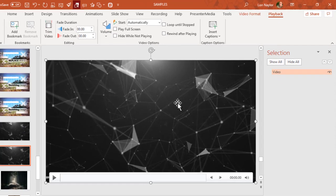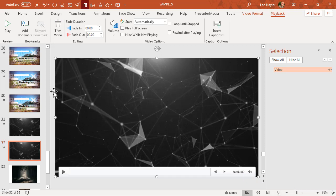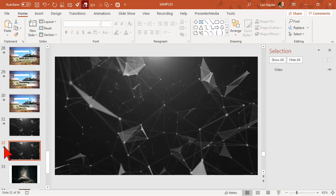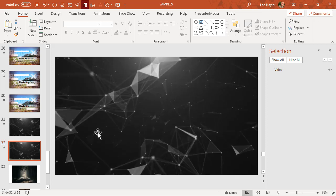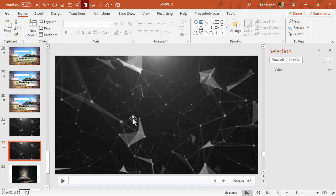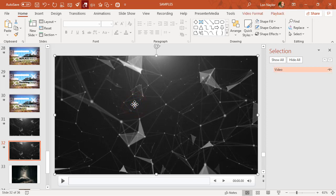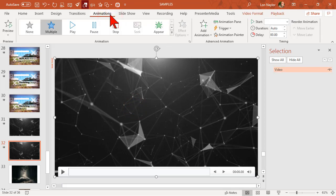Let's preview that - yes, it starts automatically, but there's no transparency. Here's how you do that: I'm going to click on it, go to the animations tab.